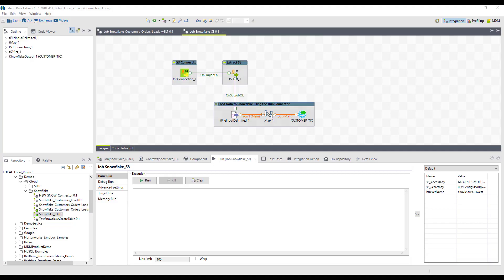Here we are in Talend Studio, and I'm using my simple job to load data out of an S3 bucket and then place that data into our customer table within our Snowflake data warehouse. Normally, what you would do is you would be preloading that data in another part of this job into S3, and then using this part of the example to load that into your Snowflake data warehouse.